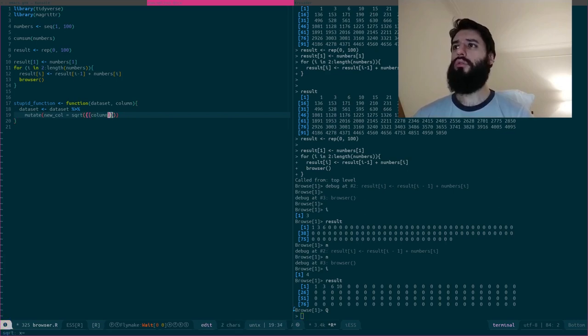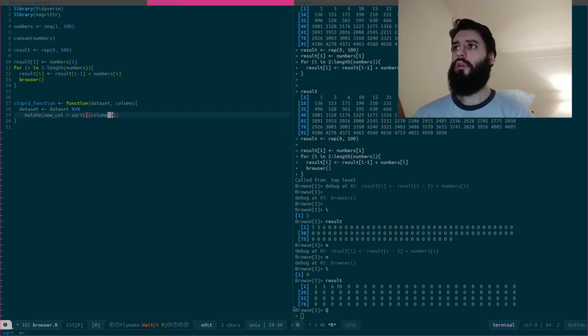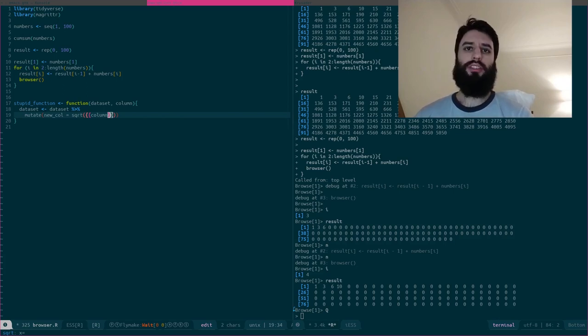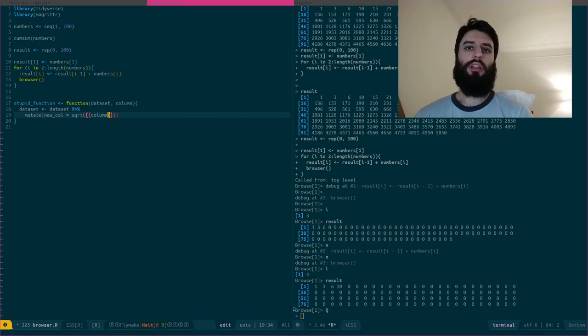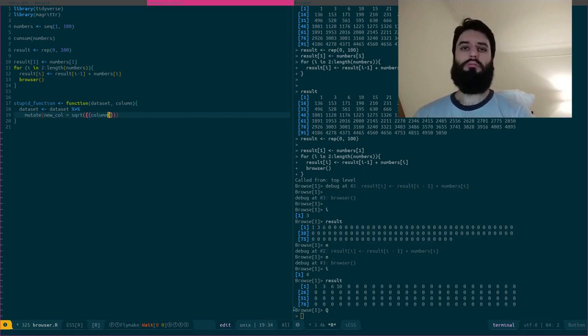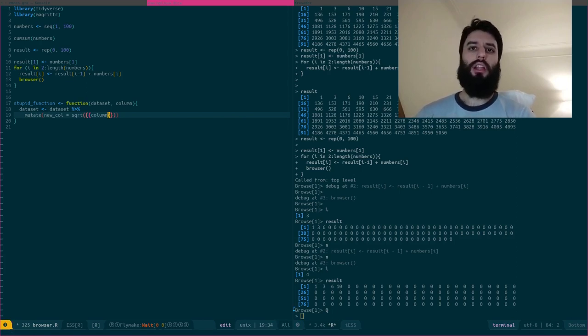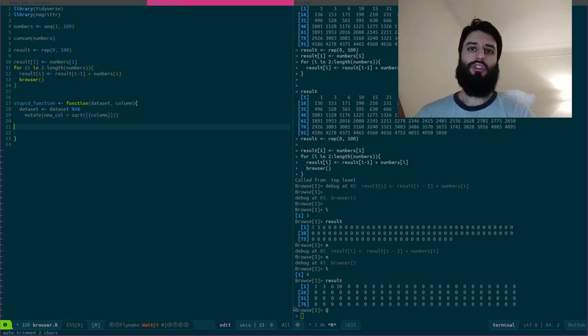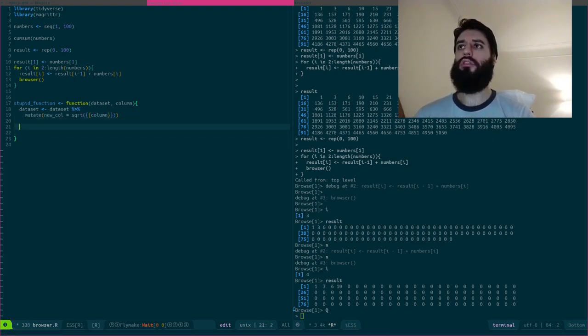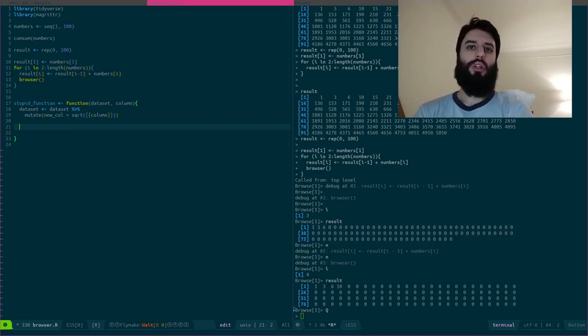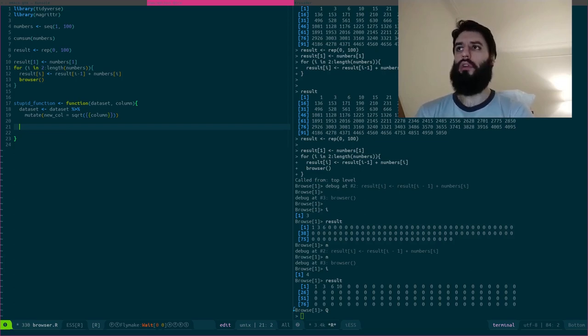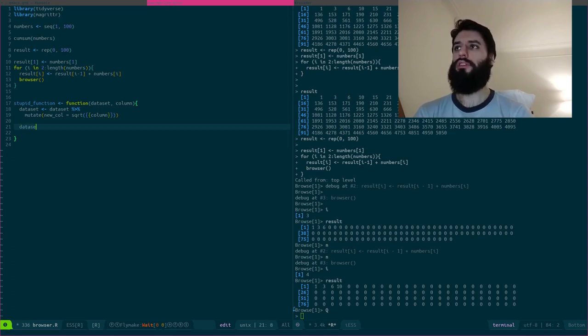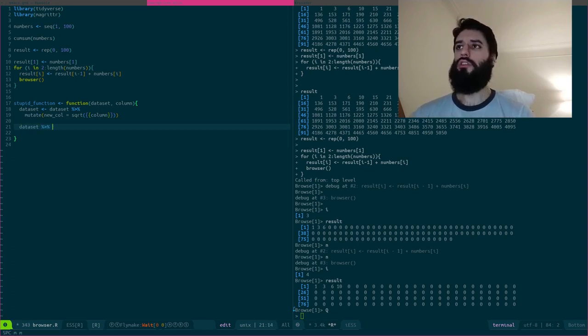So if you're not familiar with this braces syntax, I wrote a blog post that explains that and I'll link it in the description, but basically it allows you to pass the name of a column as an argument of a function. It's not super complicated once you get used to it. And I hope that my blog post will help you understand, but if you have any questions, let me know in the comments.